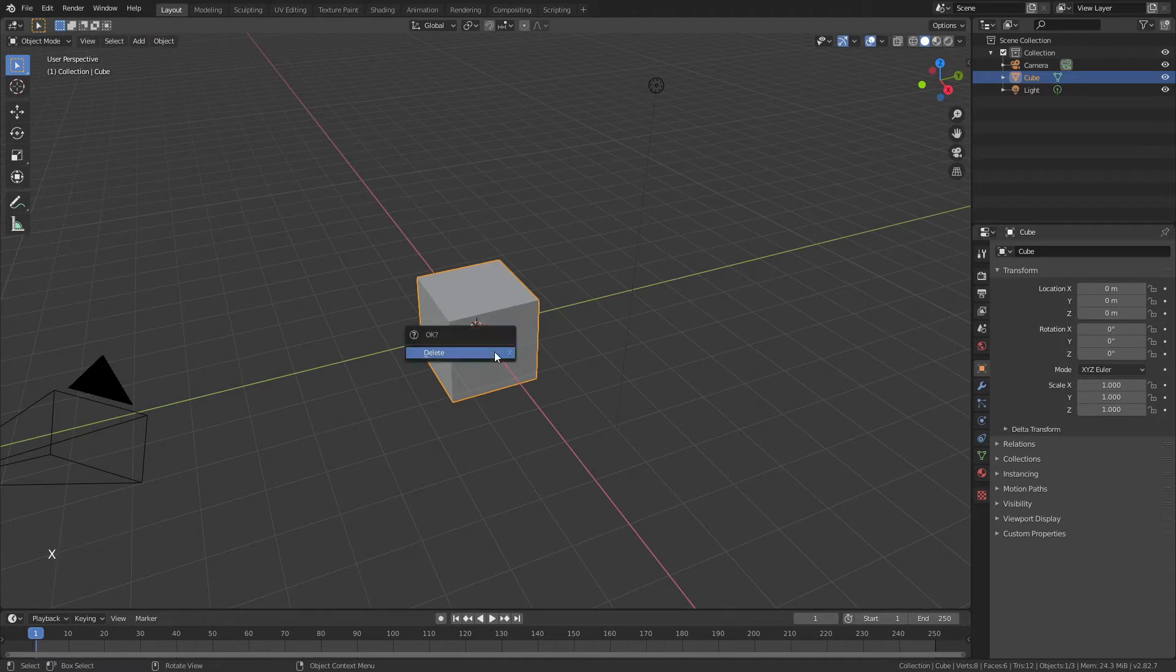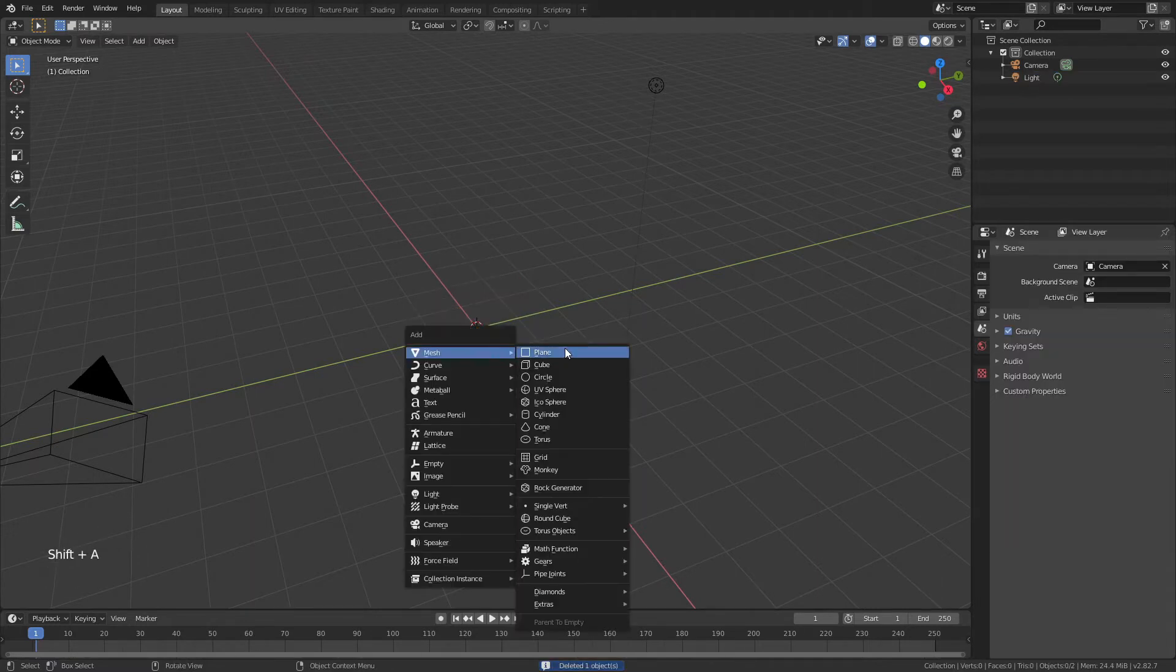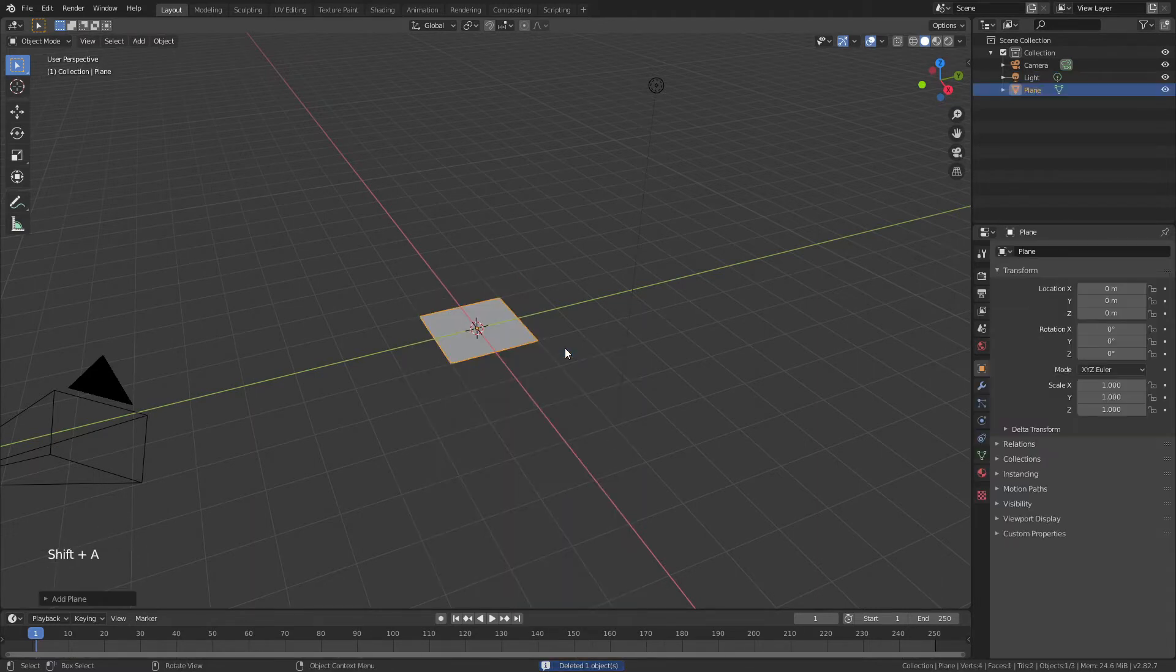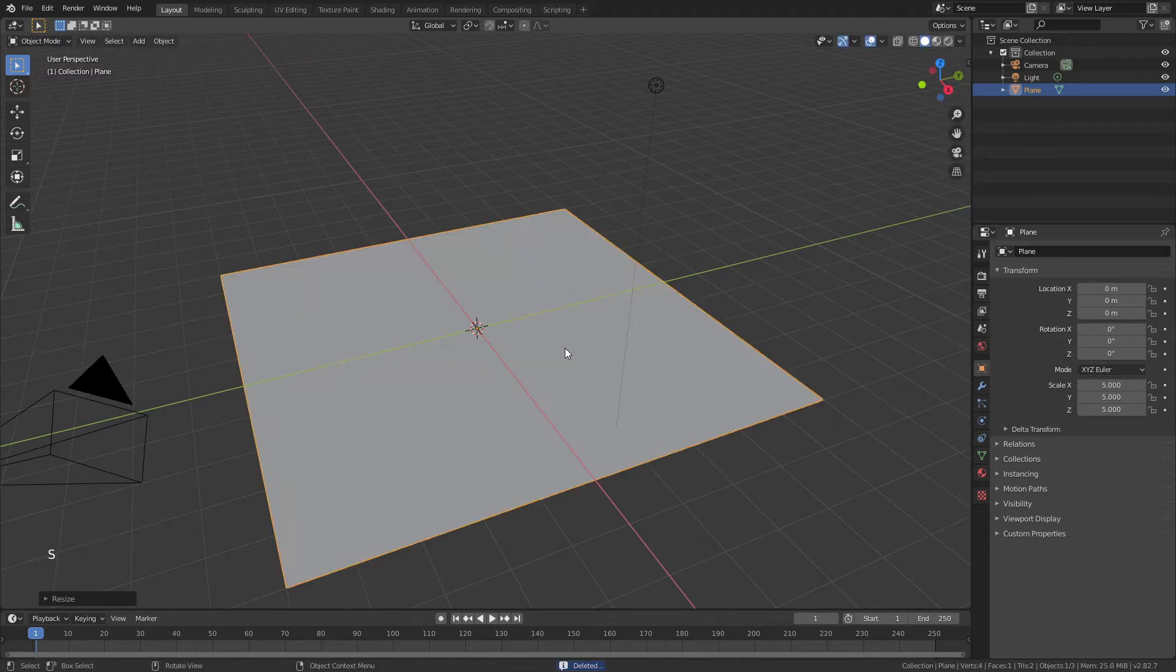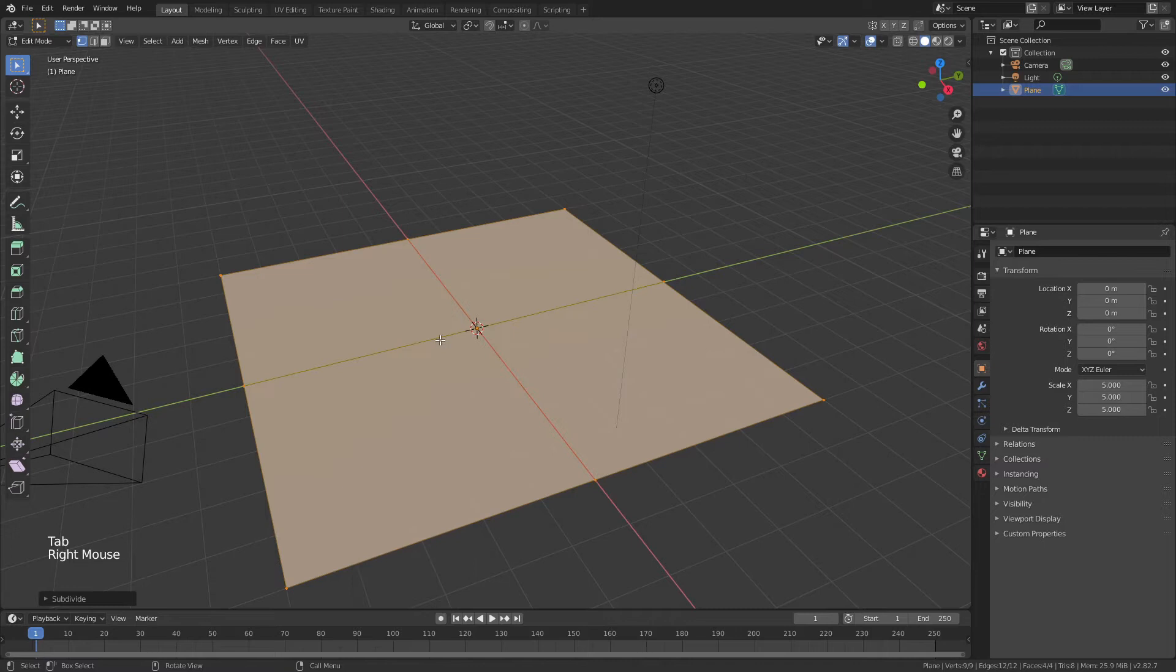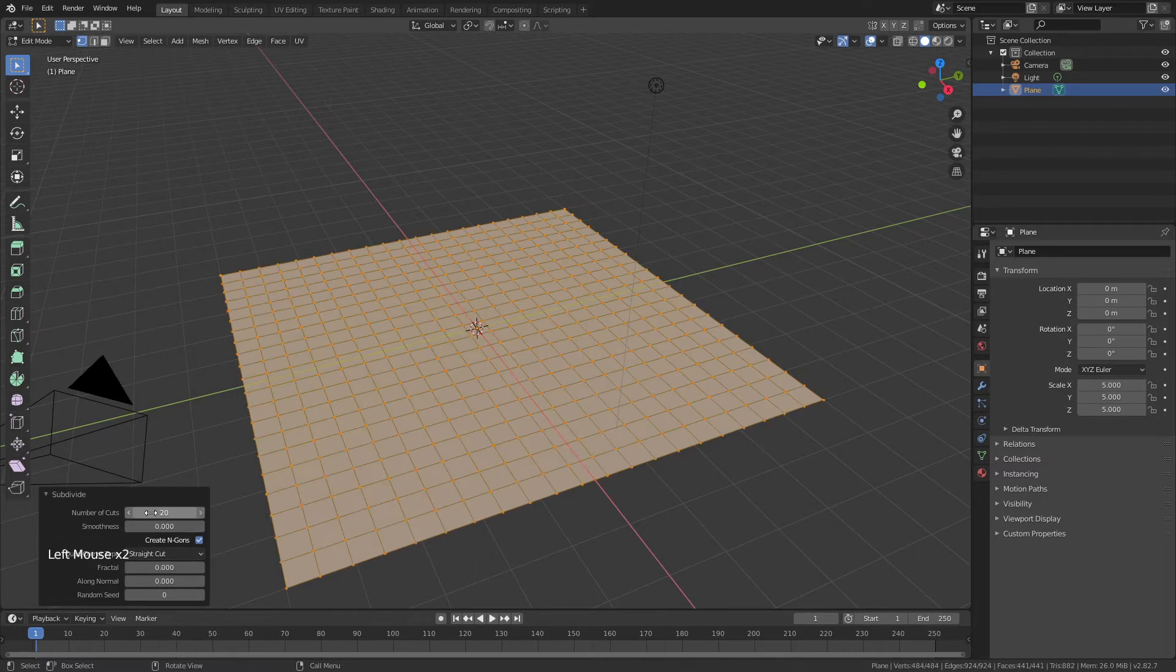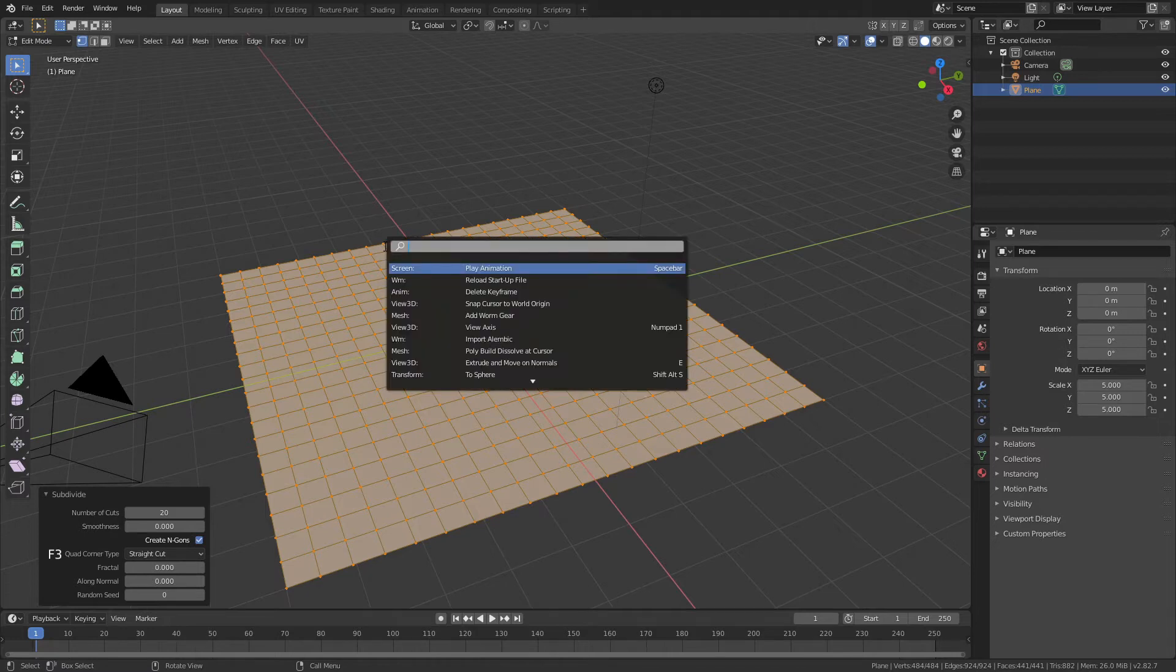We're going to go ahead and delete the default cube. I'm going to hit Shift+A, add in a plane, S5 just to scale that up, and I'll right click and I will subdivide this by about 20 times. I'm happy with that.